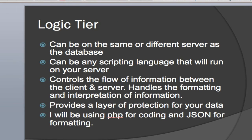Now, on the logic tier, this can be the same or a different server, depending on whatever your security needs are or traffic expectation is. It can be any scripting language that can run on your server. It's going to control the flow of the information between the client and the server. That's basically what your middle tier or your logic tier is supposed to handle.